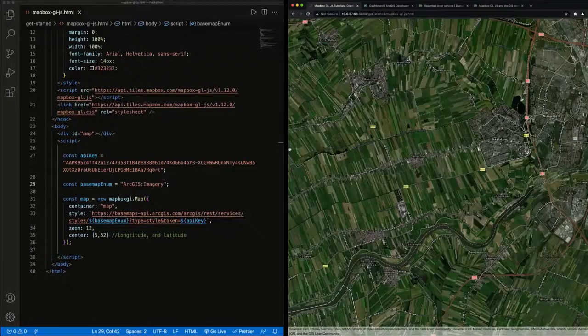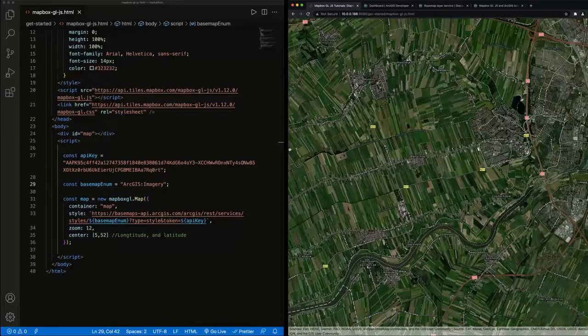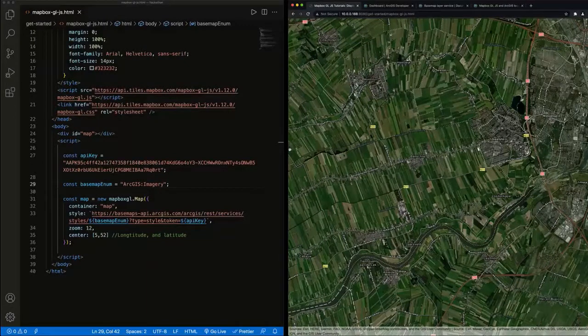We were able to quickly create an app using Mapbox GL.js and ArcGIS location services.